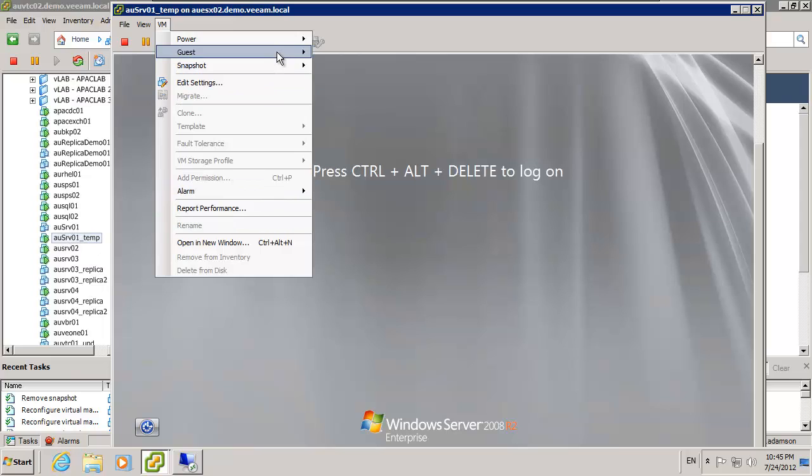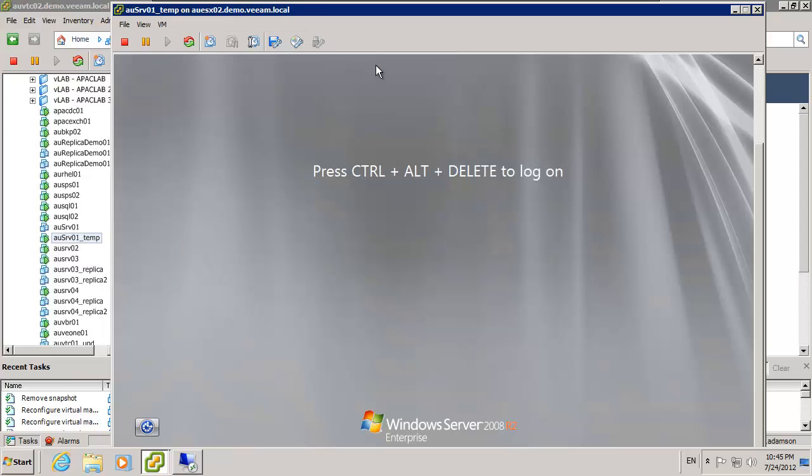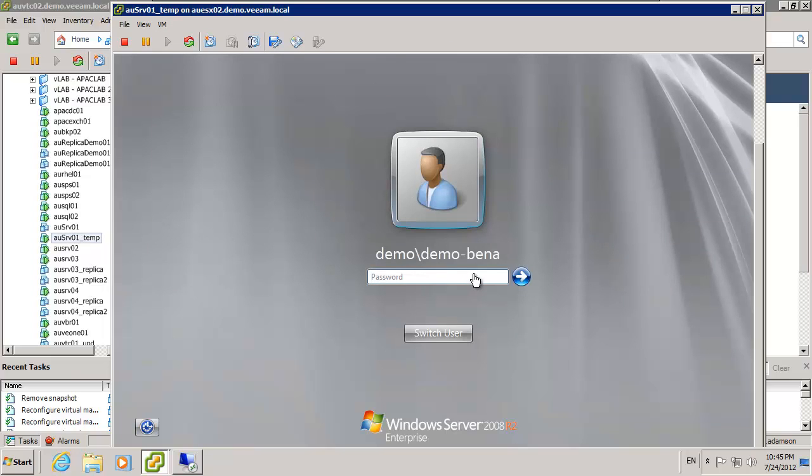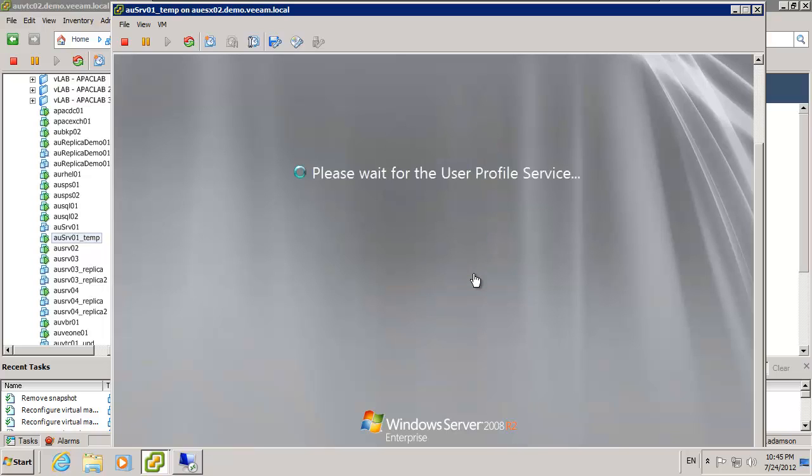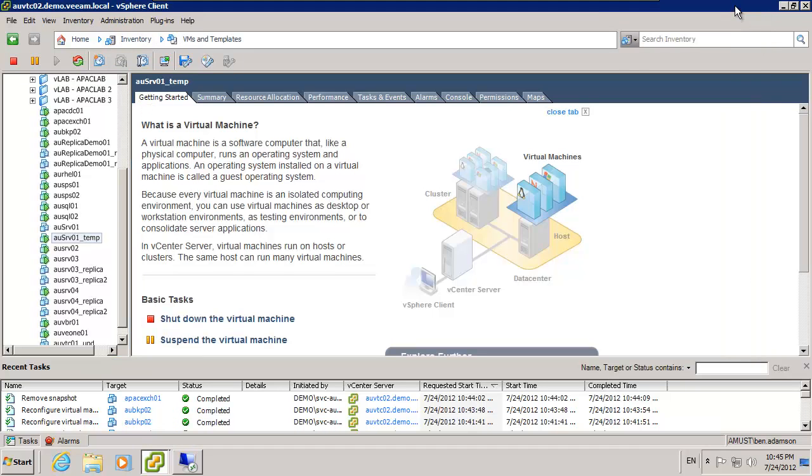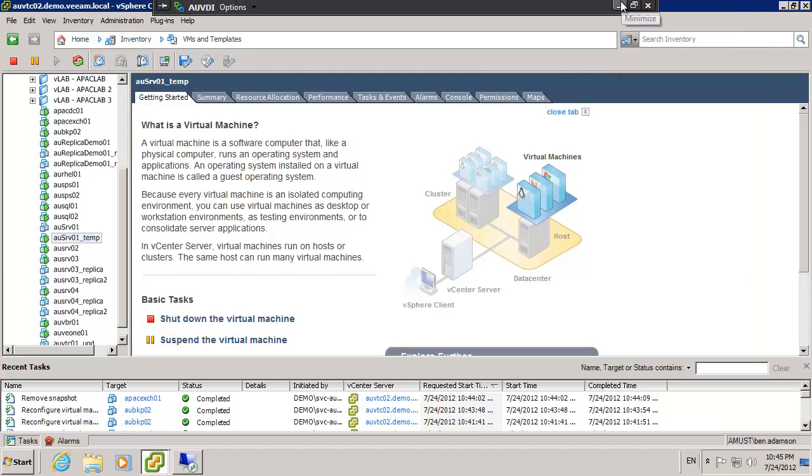You can send a control alt delete, do a bit of a log on here so you can see that machine's up and running and we've got no issues with logging on.